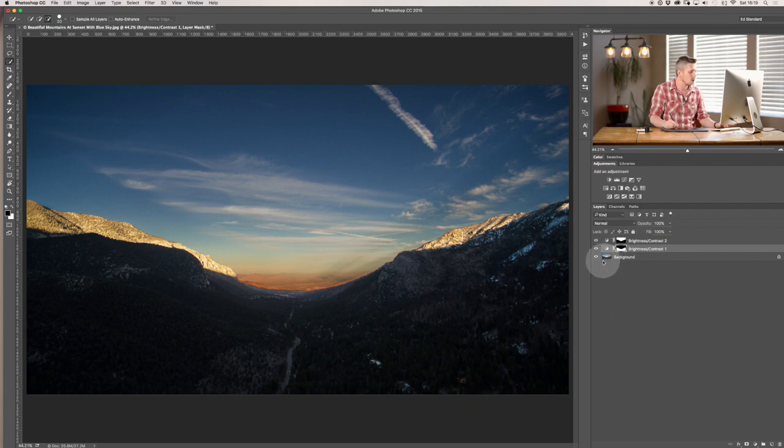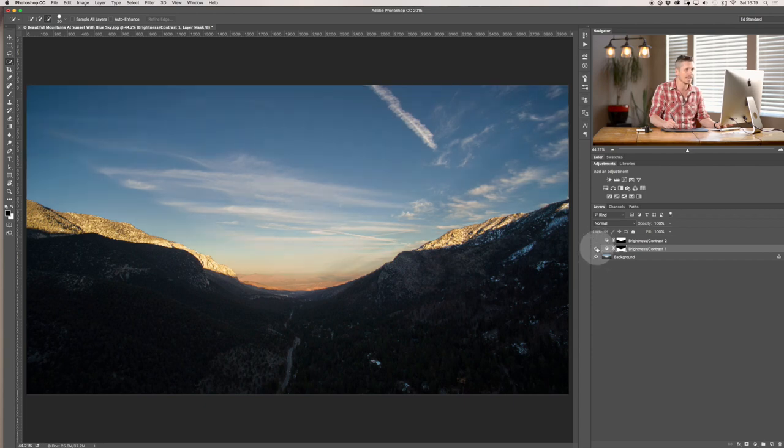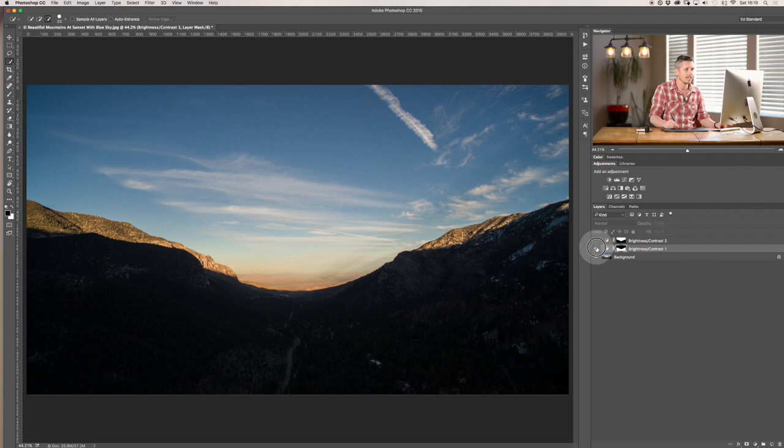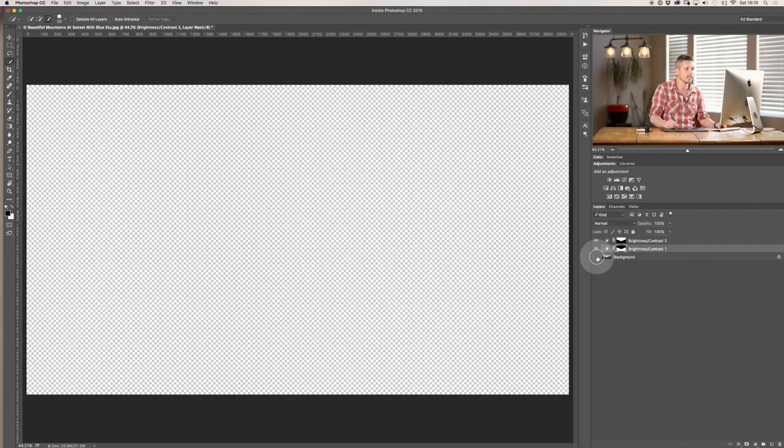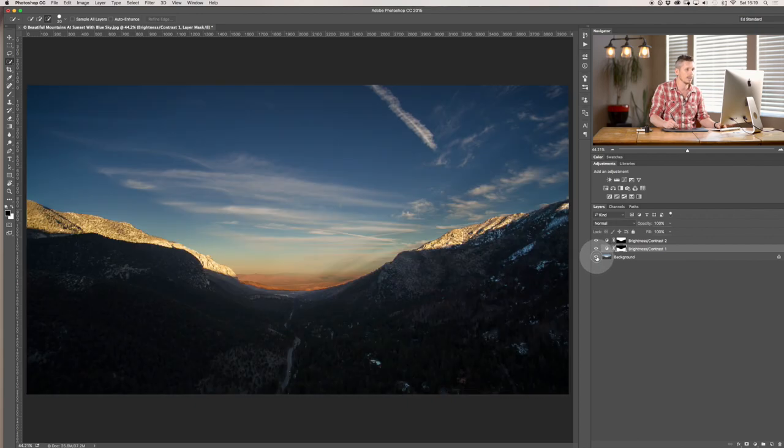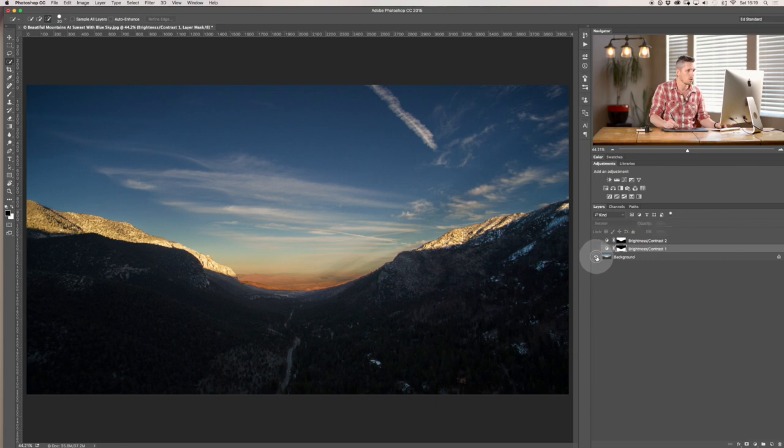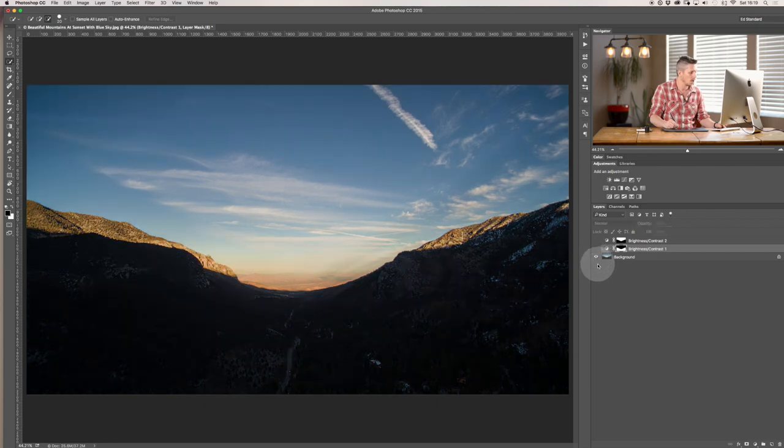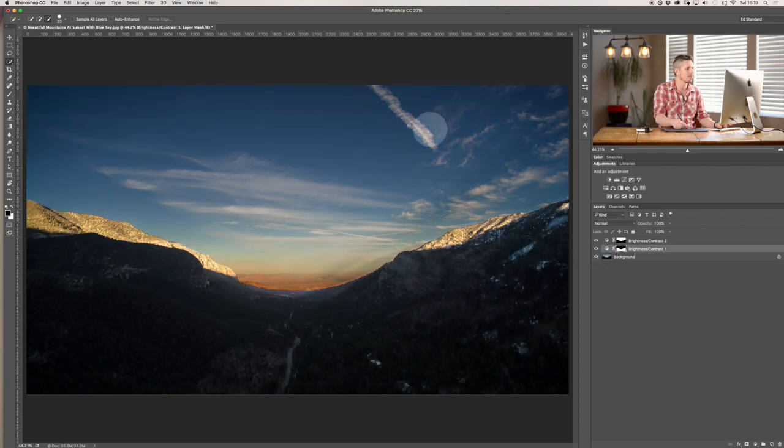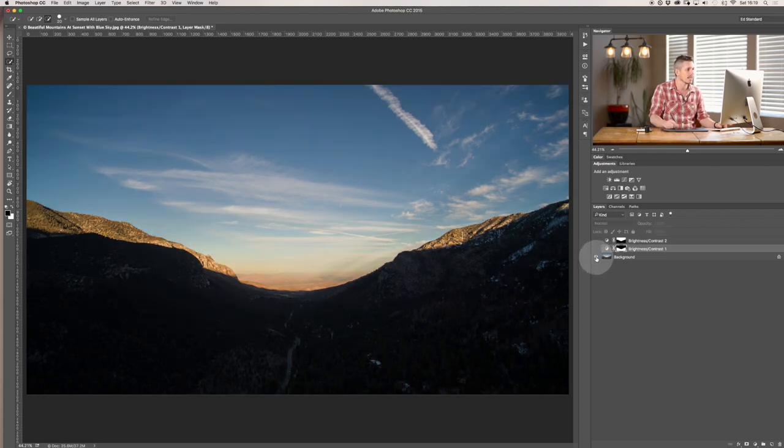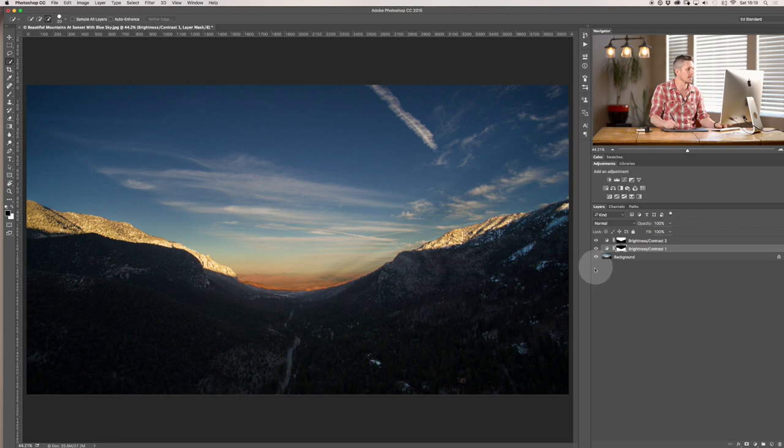Let's come down if you hold option and click on the eyeball here at the bottom which means basically that's how you hide and show the different layers. Now if I click this bottom layer by holding alt or option basically that's the original it just shows that layer clicked again and it brings it back. So we can see exactly what that adjustment layer has allowed us to do which looks great.